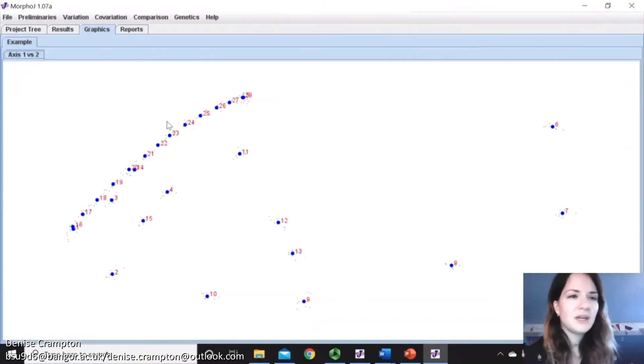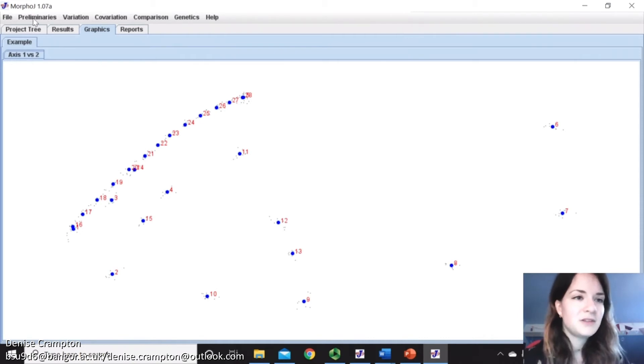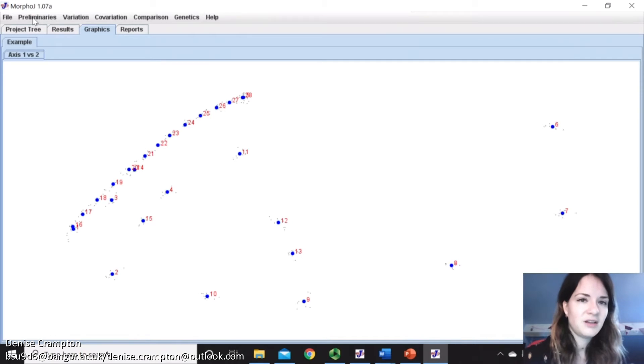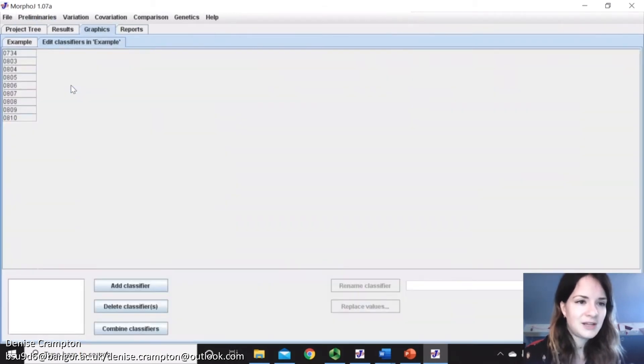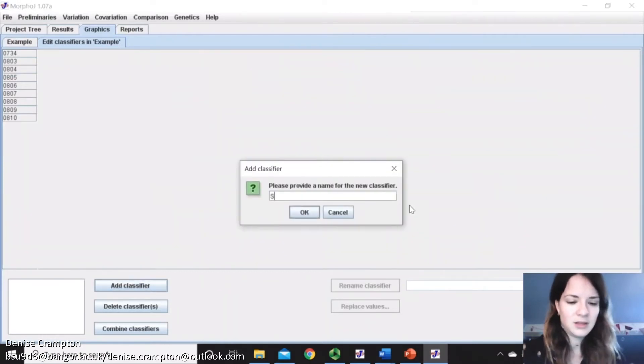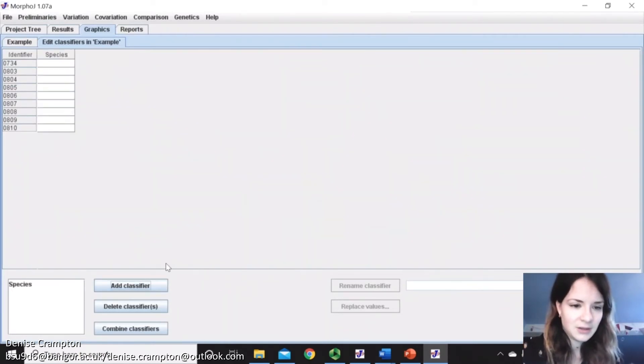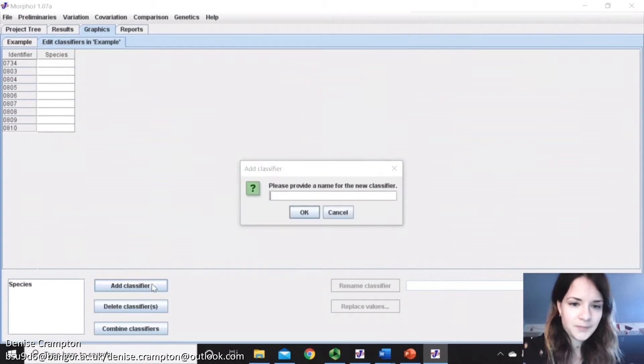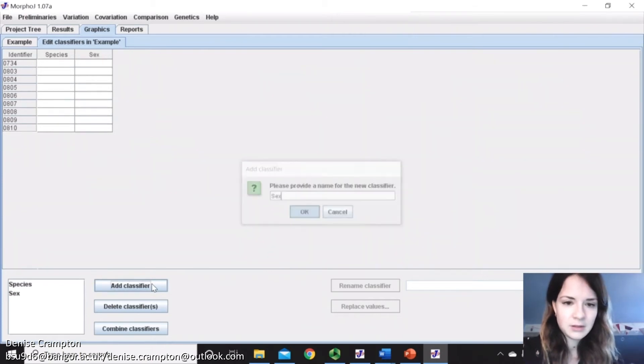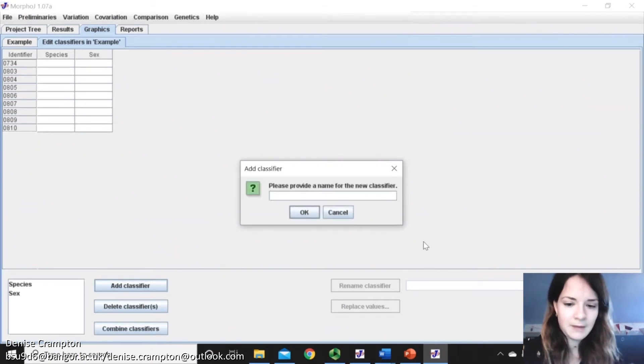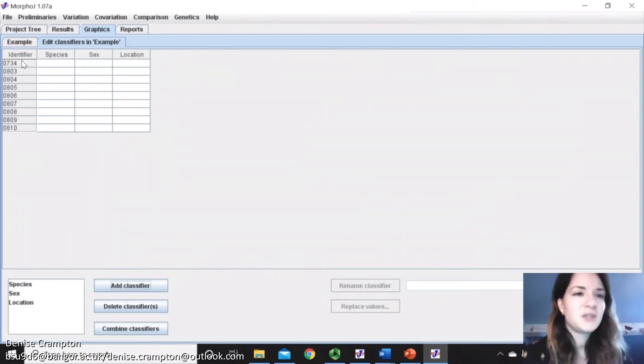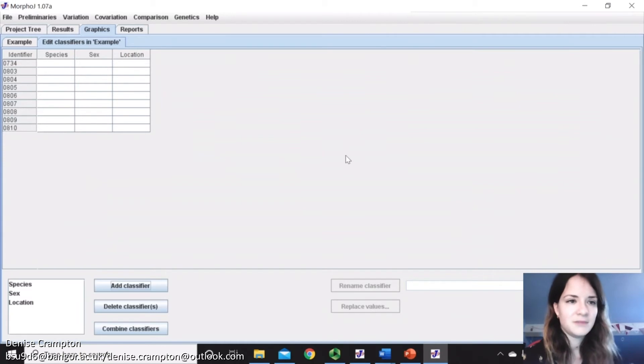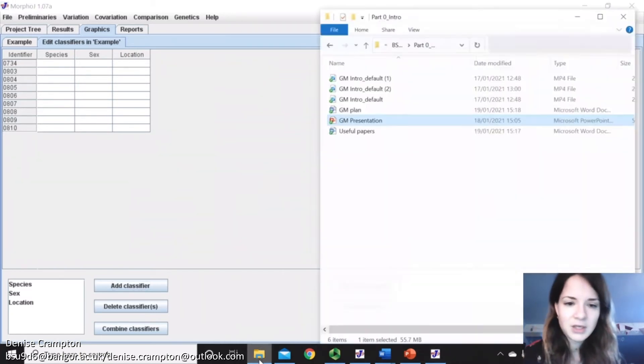So something else that's quite useful to do and will be helpful later is to add classifiers. So if you have quite a small dataset, like anything under like a hundred, you could just edit them and just add them yourself. So add classifier and then say species, sex, things like that. But if you have a large one, then this will be quite tiresome. So the best thing to do is create your own classifier file.